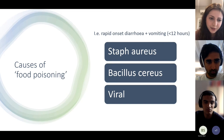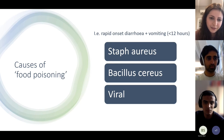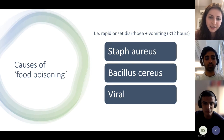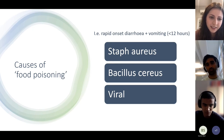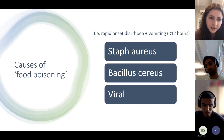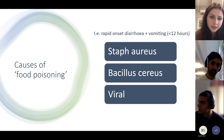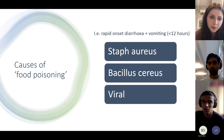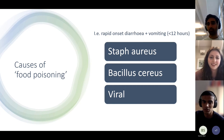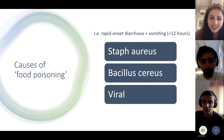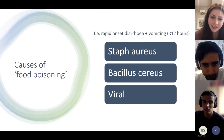For rapid onset food poisoning, we mentioned Staph aureus. Bacillus cereus is another — both cause vomiting after just a few hours. Viral causes like norovirus also fall into this category.